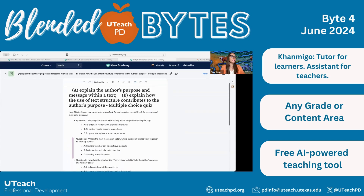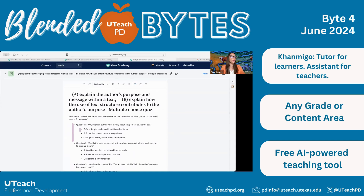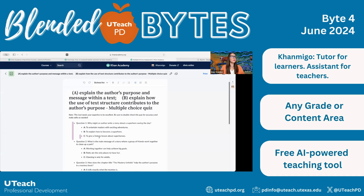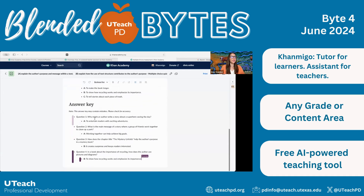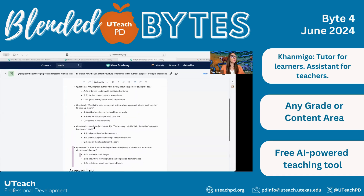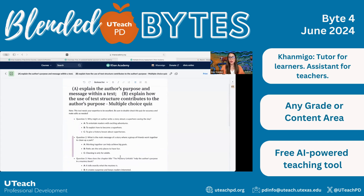Scrolling back up, I can see question one: 'Why might an author write a story about a superhero saving the day?' A — to entertain readers with exciting adventures. B — to explain how to become a superhero. C — to give a history lesson about superheroes. And if you scroll down, you have the answer key. Once you know they're accurate, you can copy and paste these questions into another format, like Google Forms, GoFormative, Quizlet, or Kahoot as a way to offer students immediate feedback on their learning.